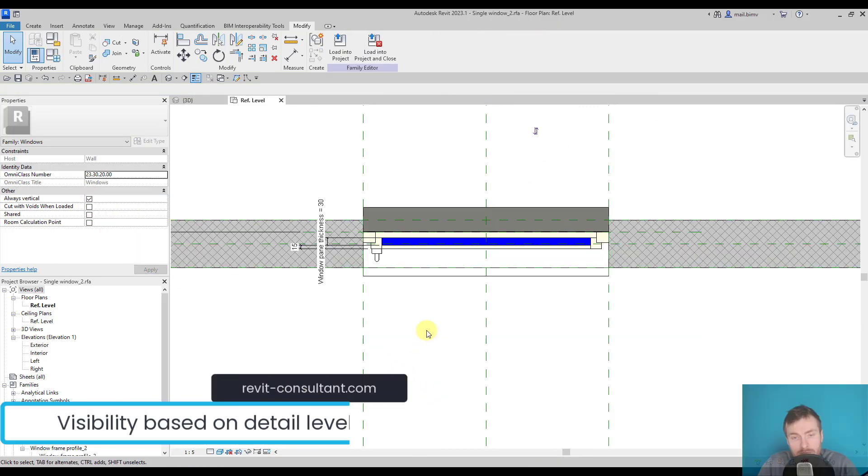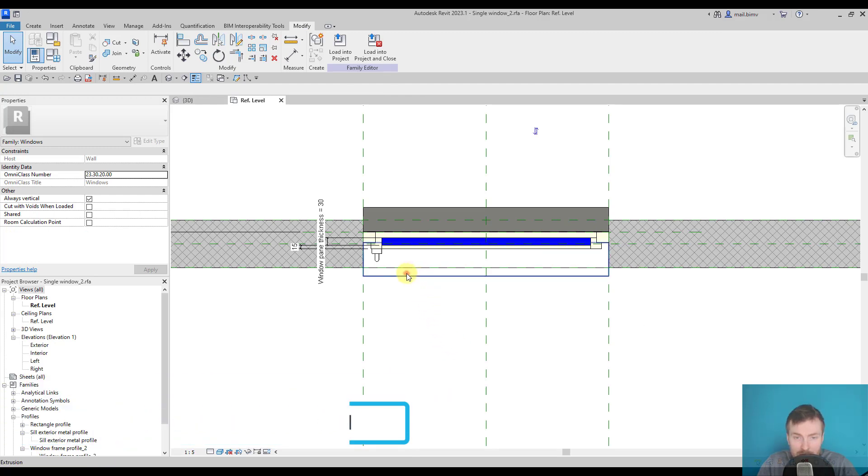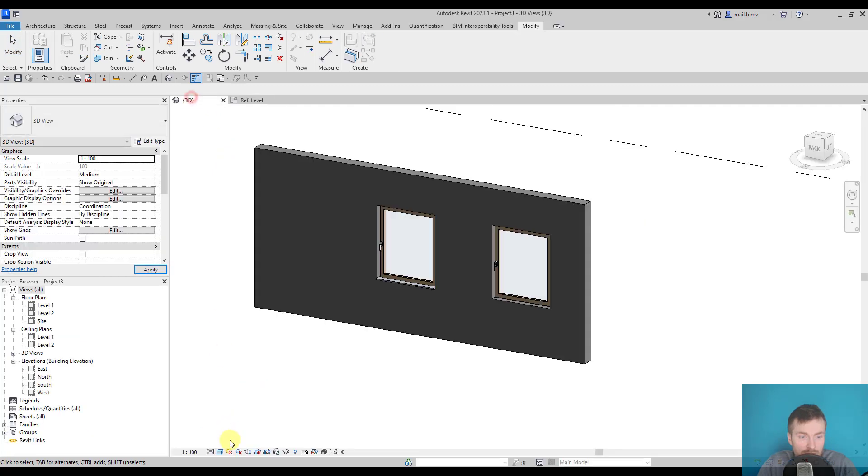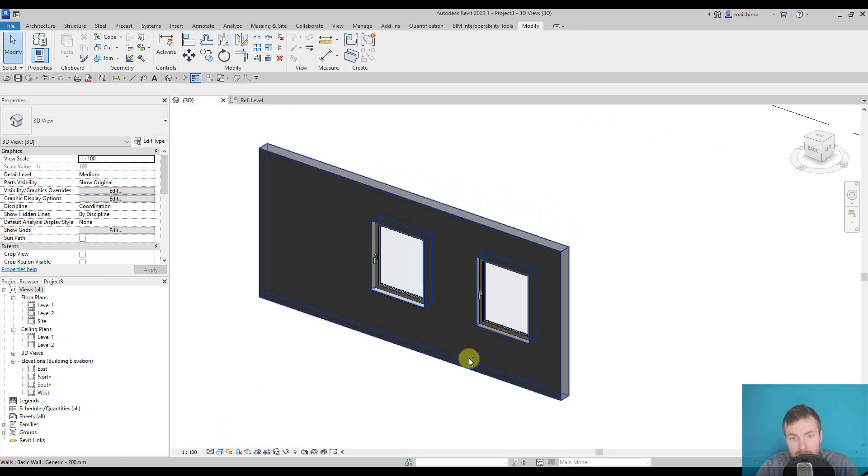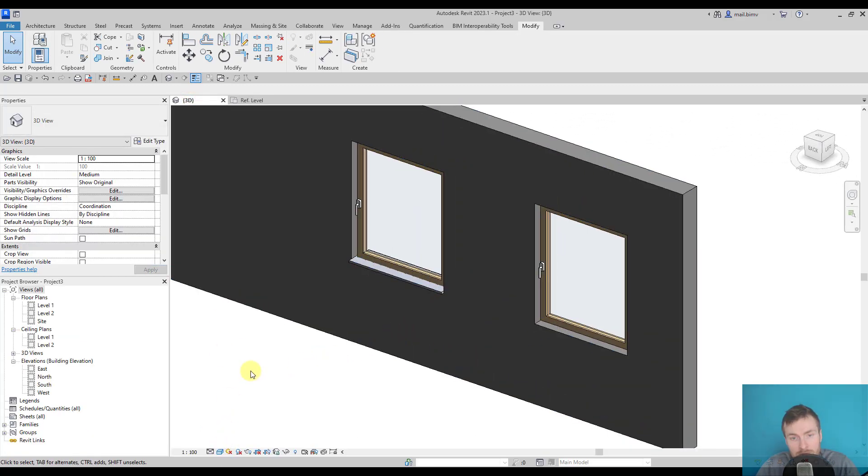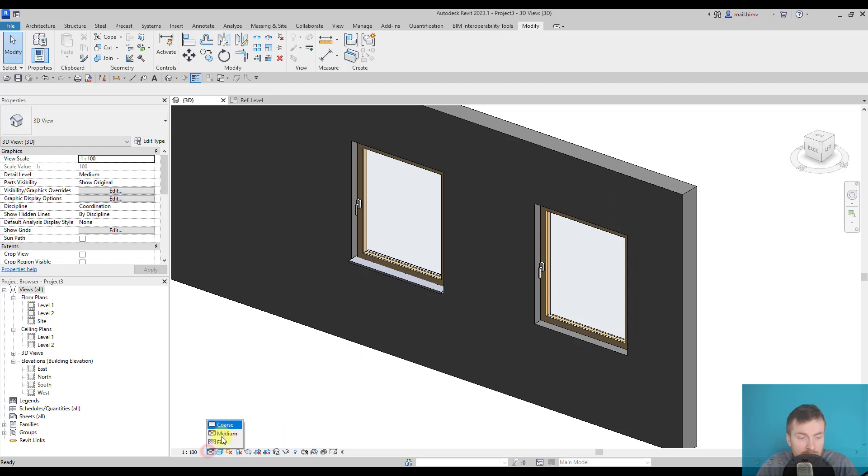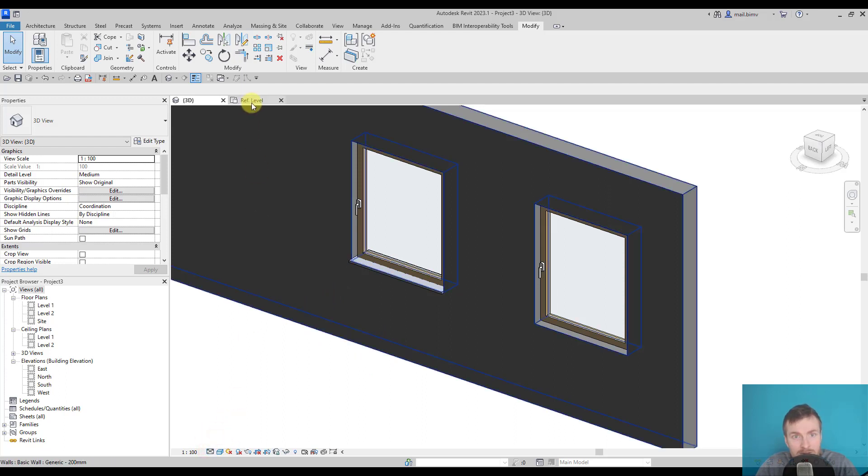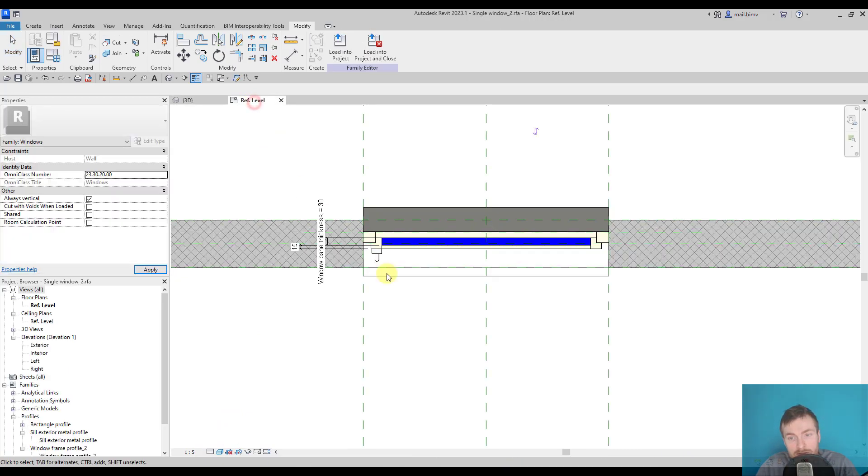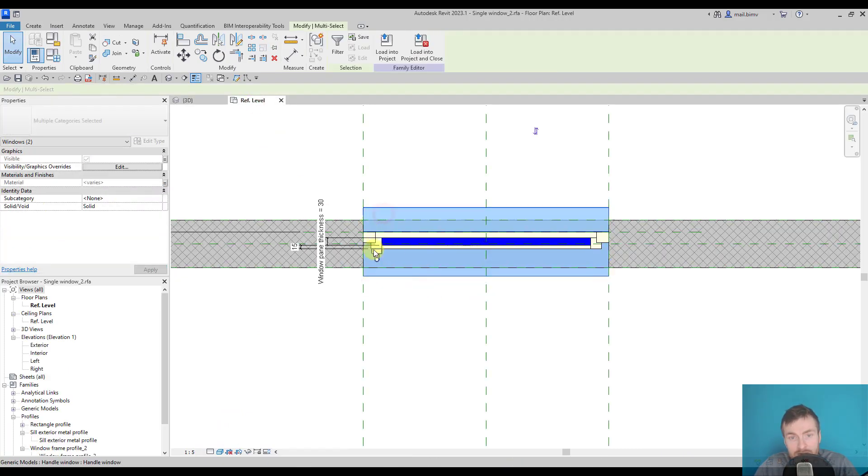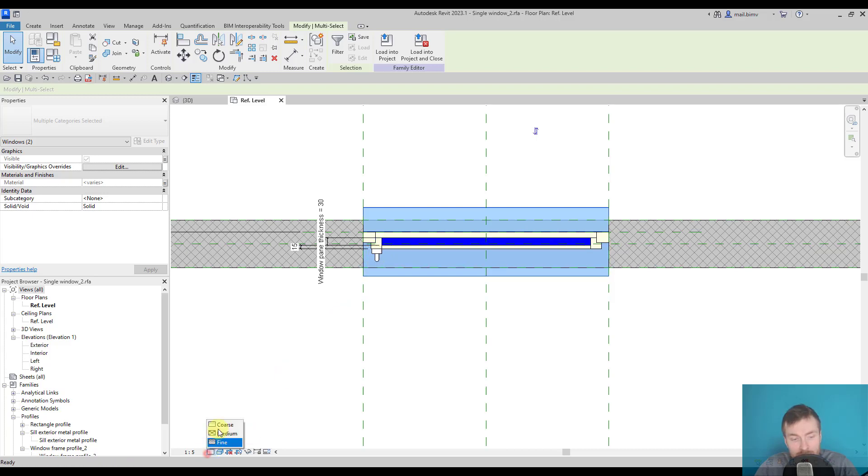When it comes to the visibility, we have also additional option to drive the geometry depending, for example, on the detail level of the view. We have here coarse, medium, fine detail, the same in the project. So in order to make the model lighter and get rid of some of the details in the lower detail level in Revit, we can adjust the visibility of some elements. Let's say that this window seals and shape handle don't need to show in the coarse and medium level.